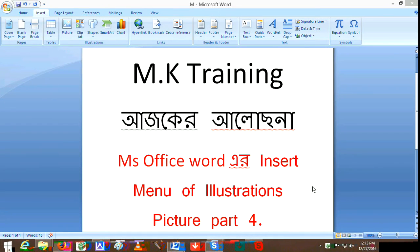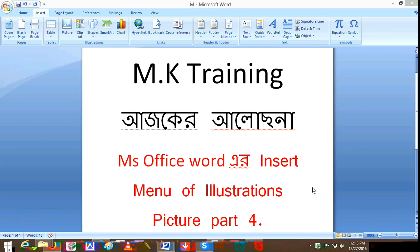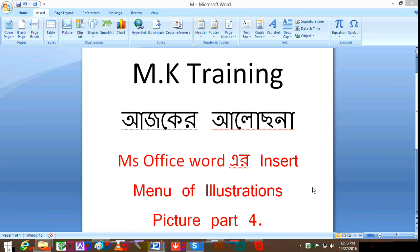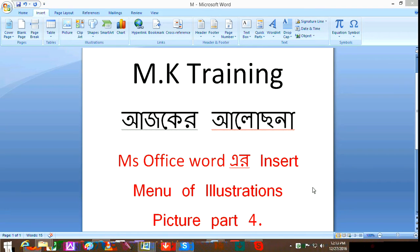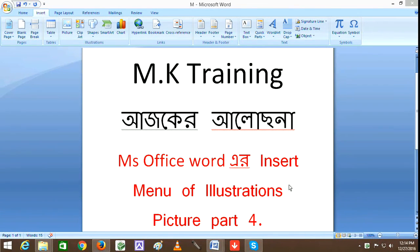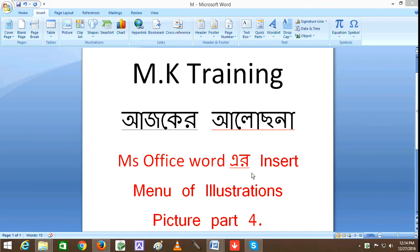Hello viewers, assalamualaikum. My name is Training and I am going to show you the main story of MS Office Word - the Illustration Picture part.